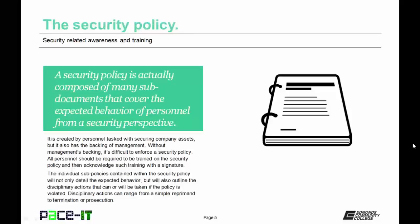All personnel should be required to be trained on the security policy and then acknowledge such training with a signature. That signed document needs to be kept in their personnel files at all times. The individual sub-policies contained within the security policy will not only detail the expected behavior, but will also outline the disciplinary actions that can or will be taken if the policy is violated. Disciplinary actions can range from a simple verbal reprimand to termination or prosecution.